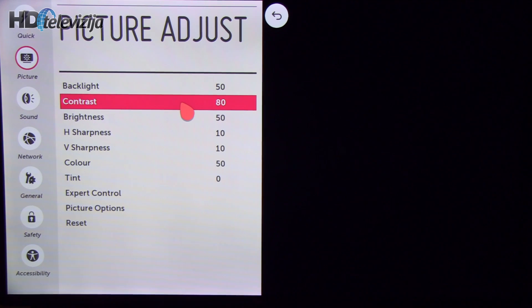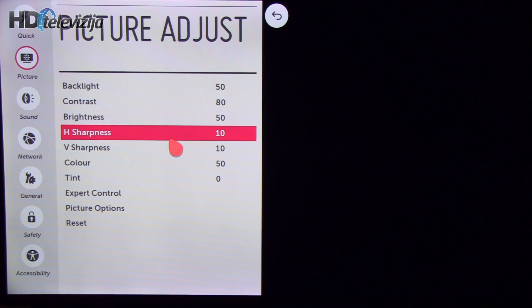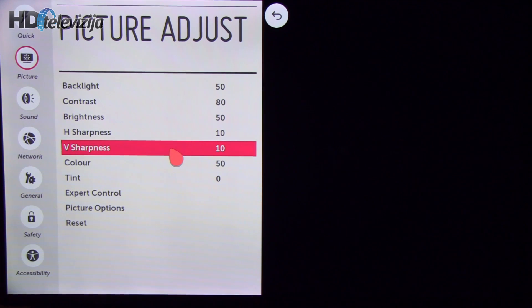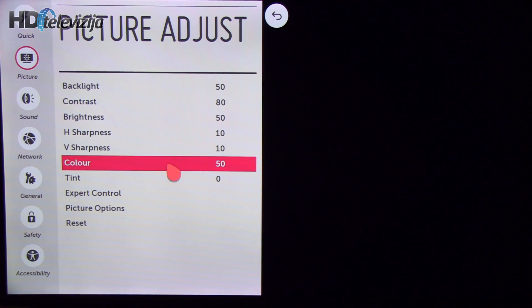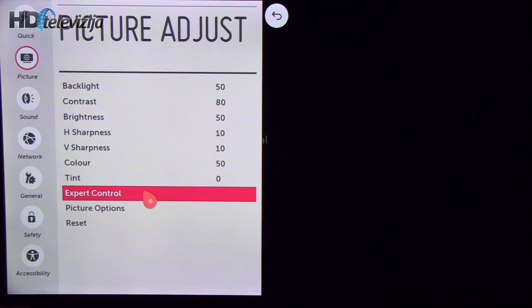Contrast and brightness remain the same, sharpness also at default settings, color tint without change.